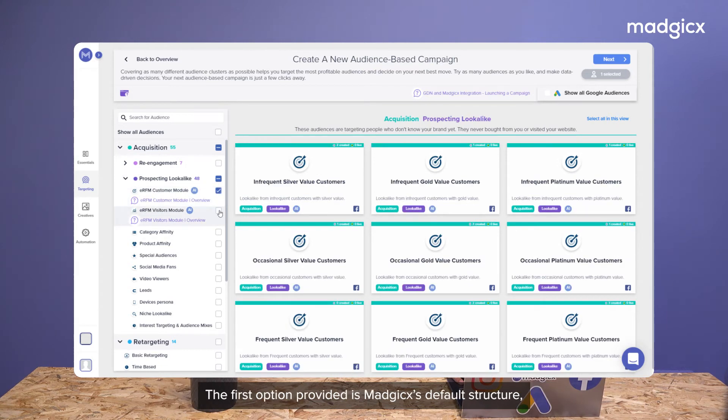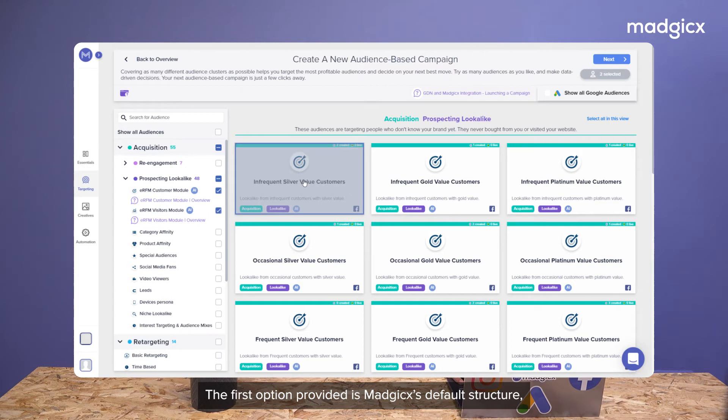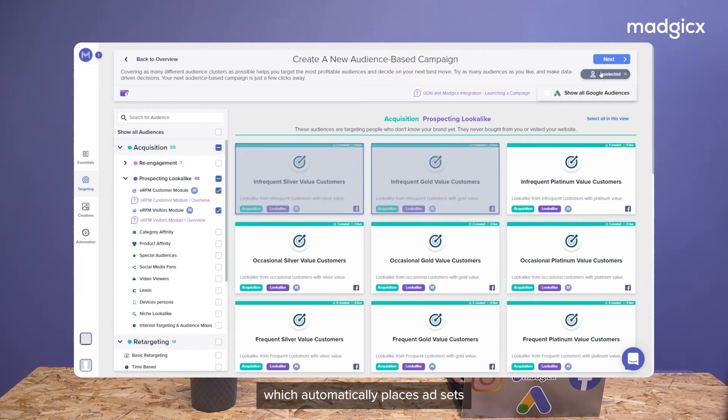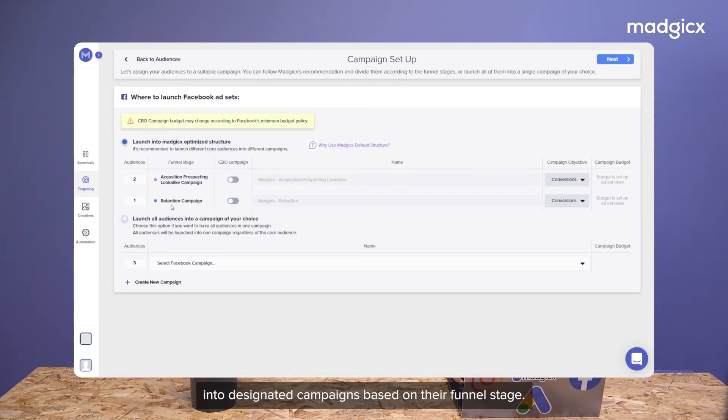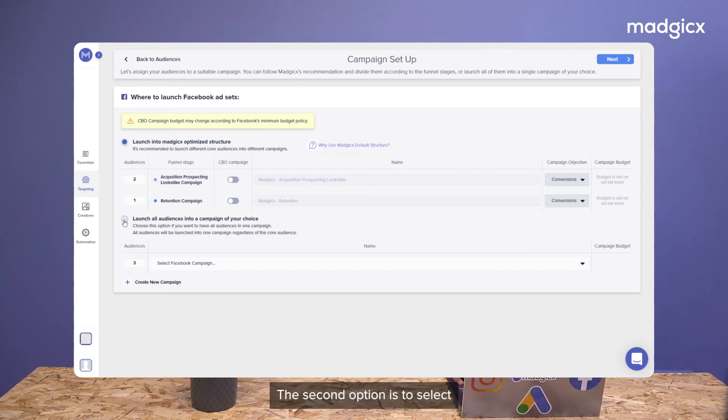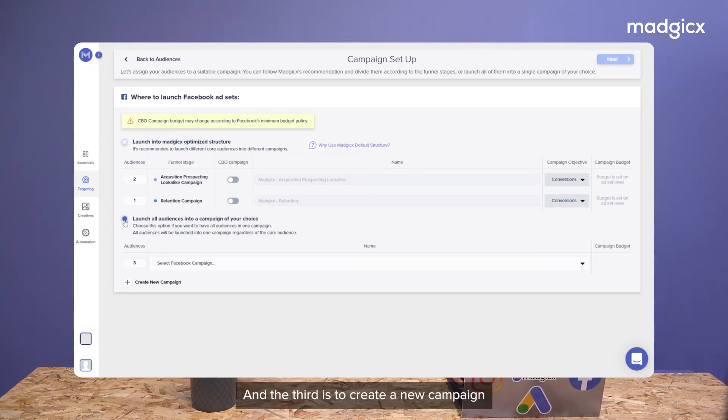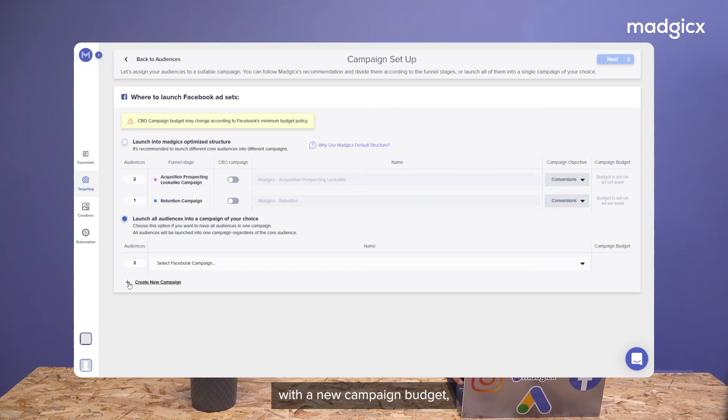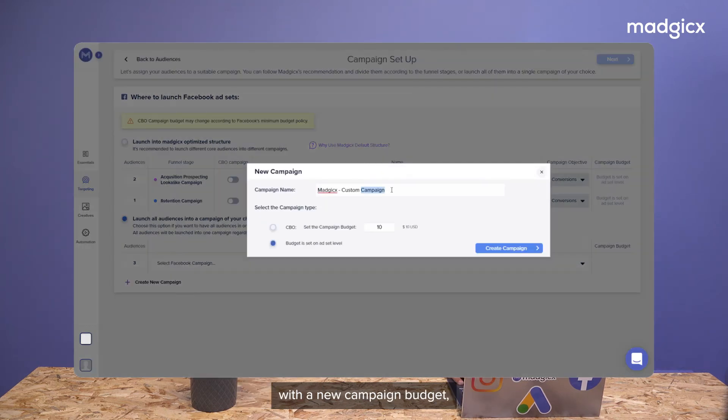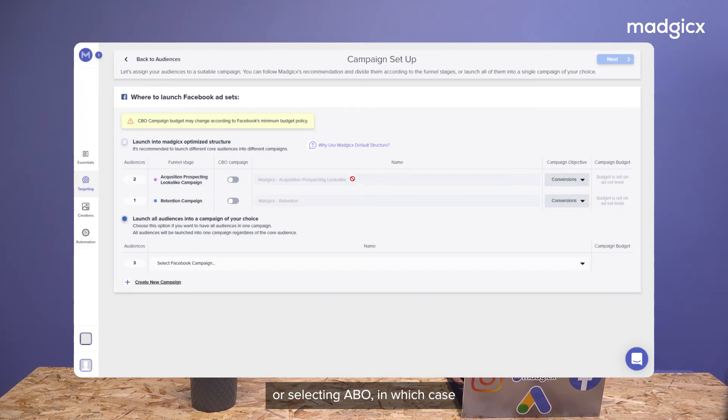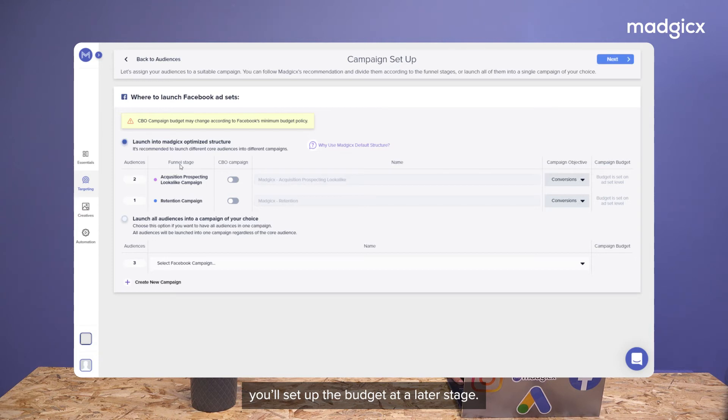The first option provided is Magix's default structure, which automatically places the ad sets in designated campaigns based on their funnel stage. The second option is to select an existing campaign within the ad account. And the third is to create a new campaign with a new campaign budget or selecting ABO, in which case you'll set up the budget at a later stage.